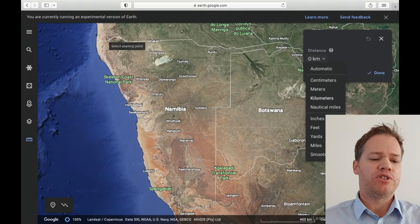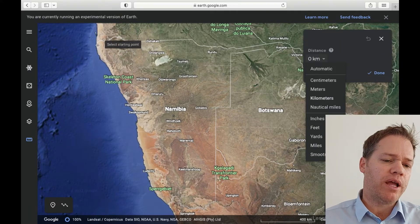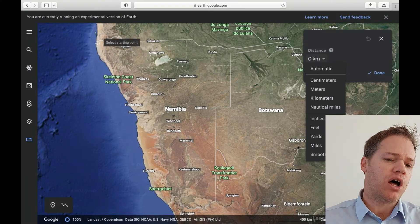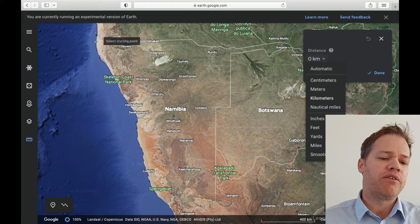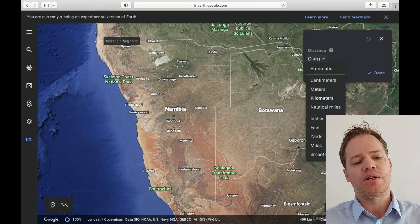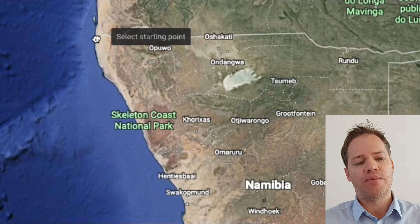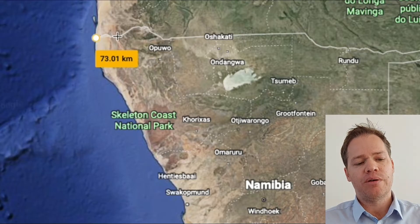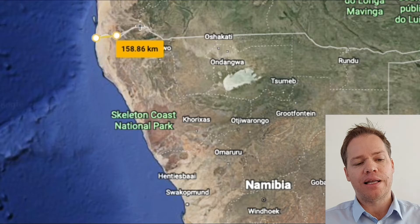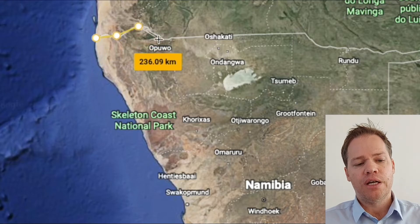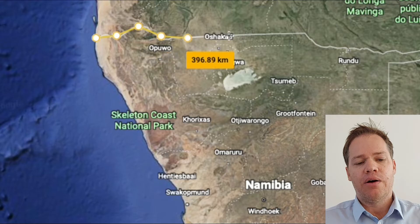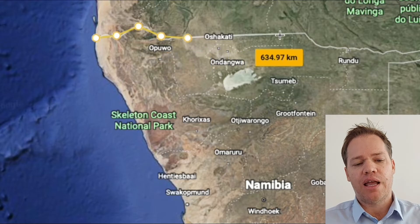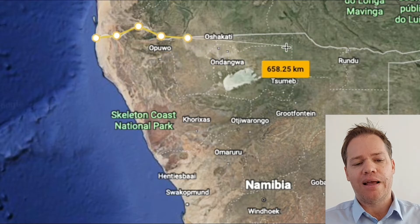To start, go to the point where you want to begin measuring from, then click. You can click as many times as you want and simply go all along the border.